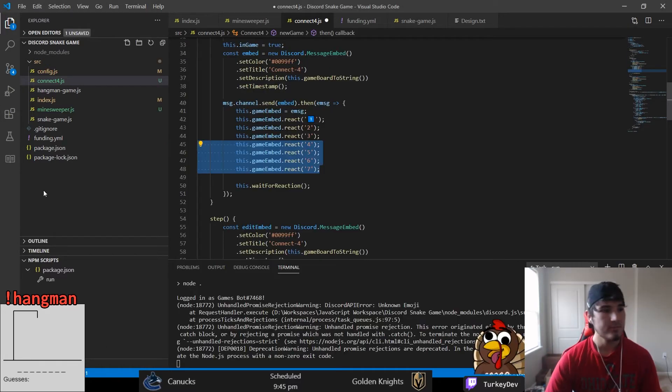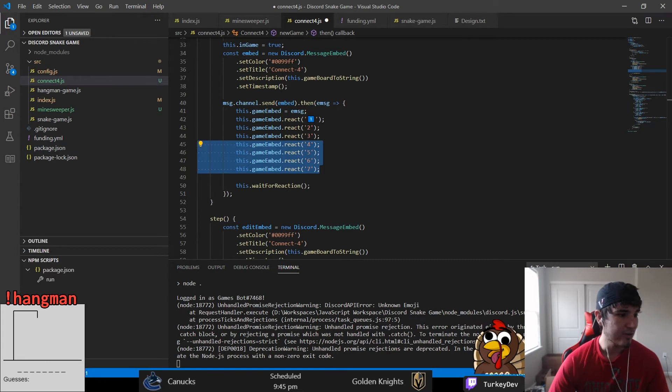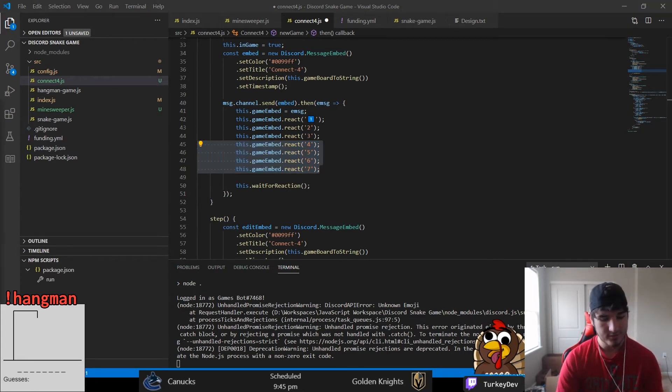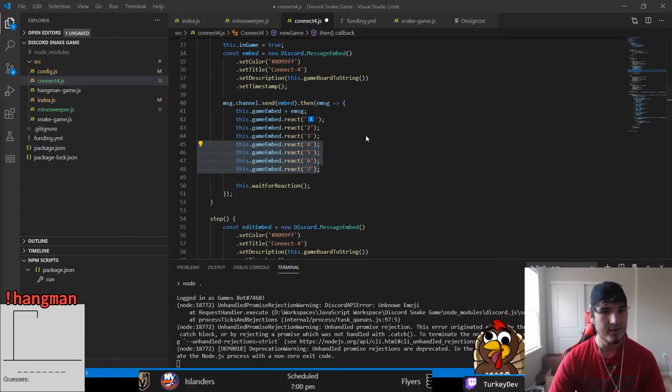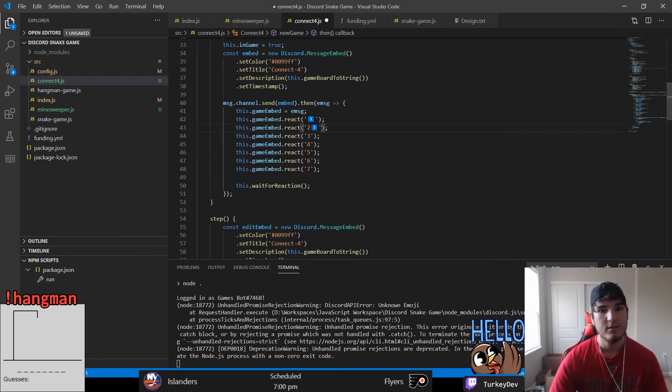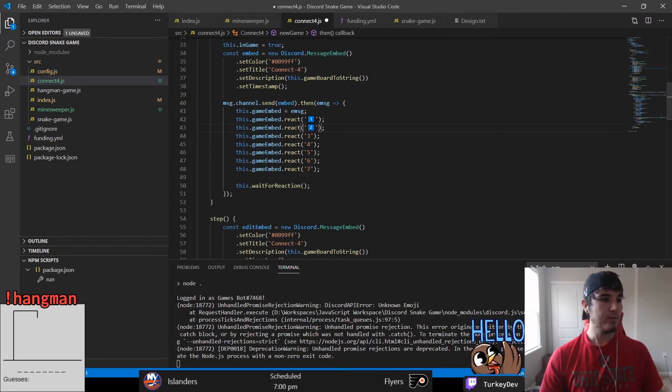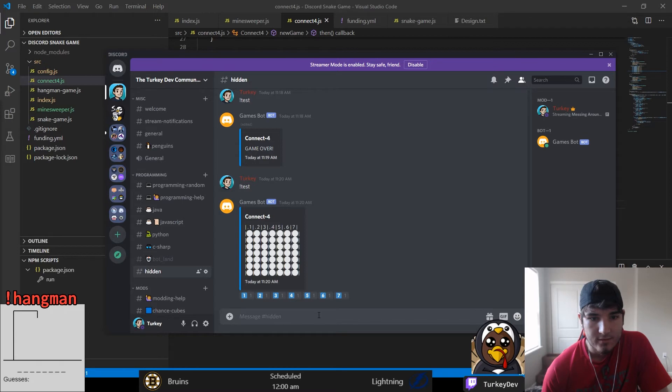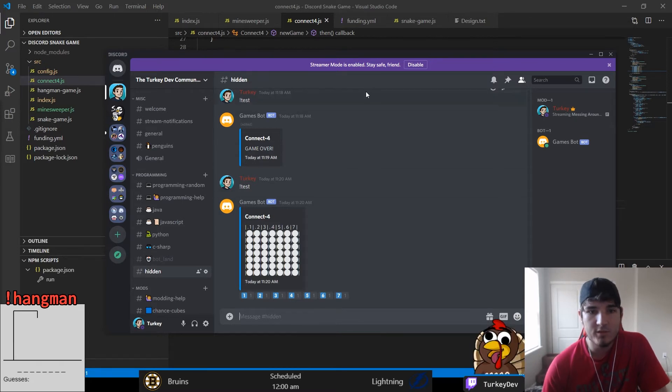The reactions allowed the user to put their Connect Four piece into the column they wanted. This was done through seven reactions of one through seven to correspond to the individual columns on the Connect Four board that also had a column header on it above the board that showed the column that the reaction was corresponding to.